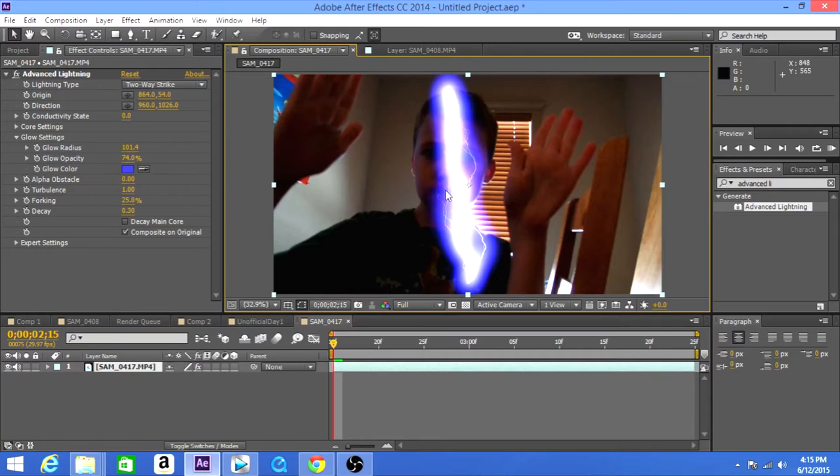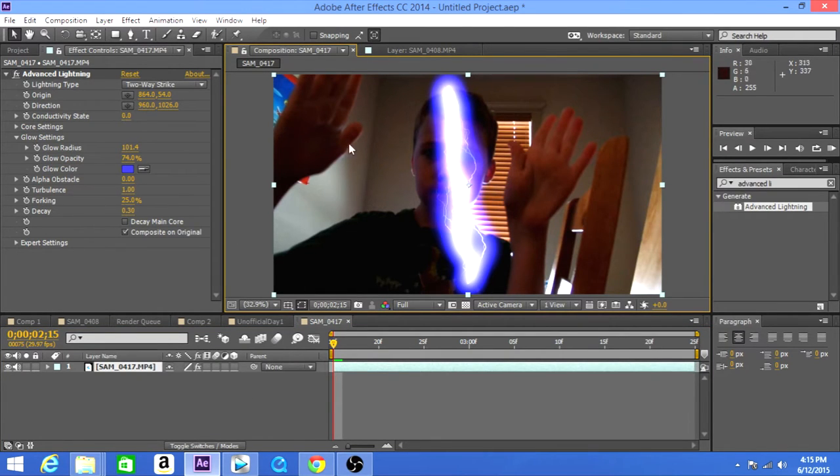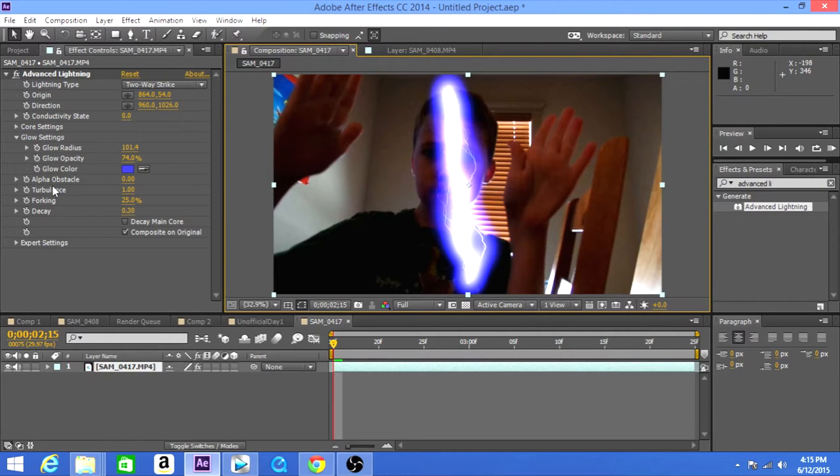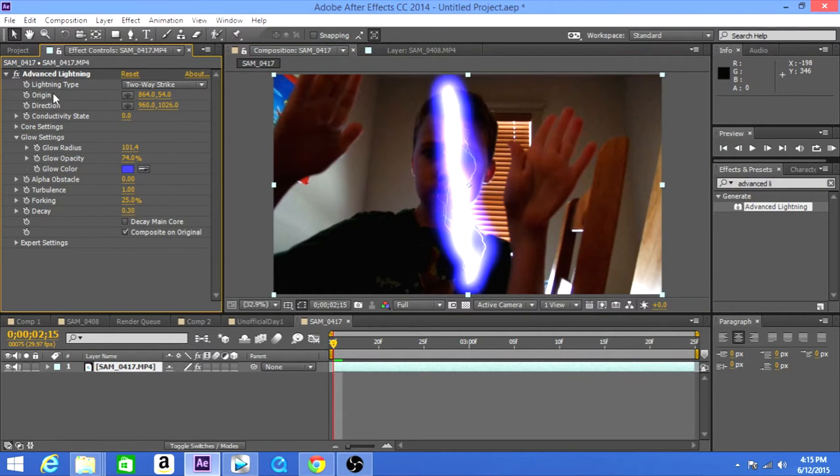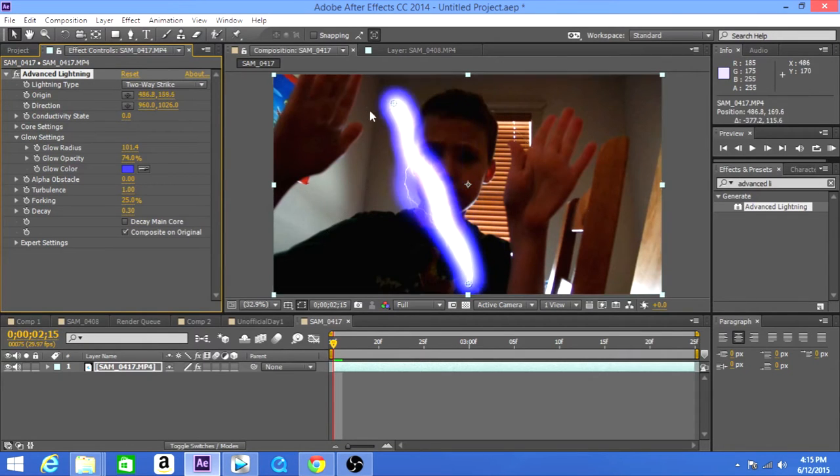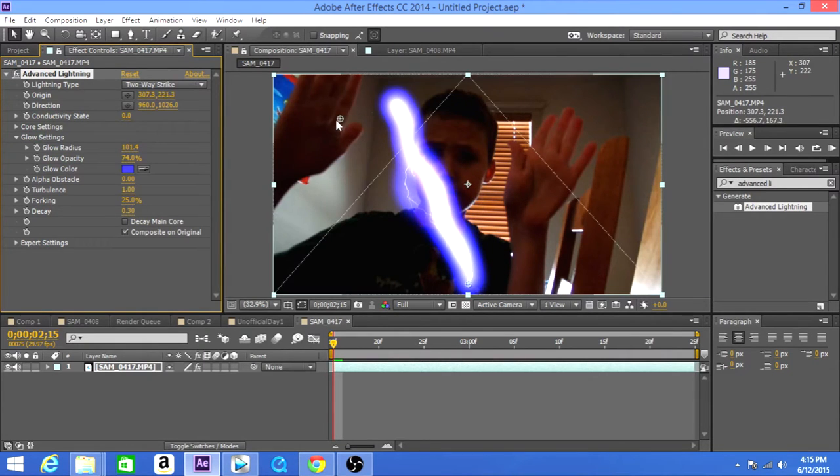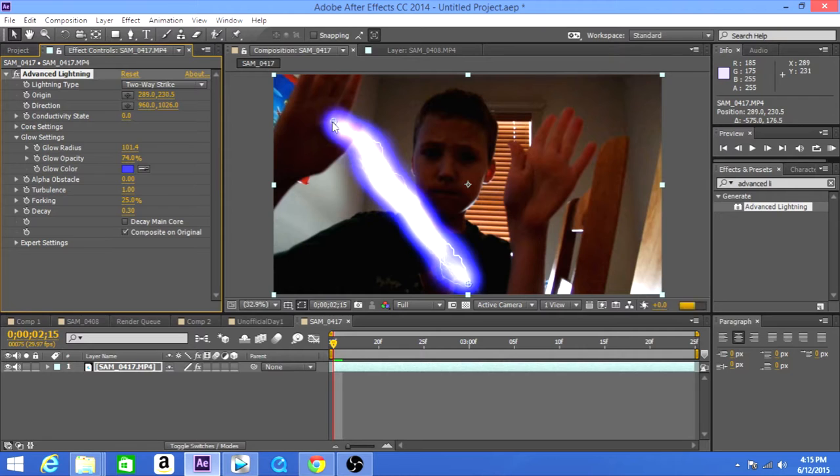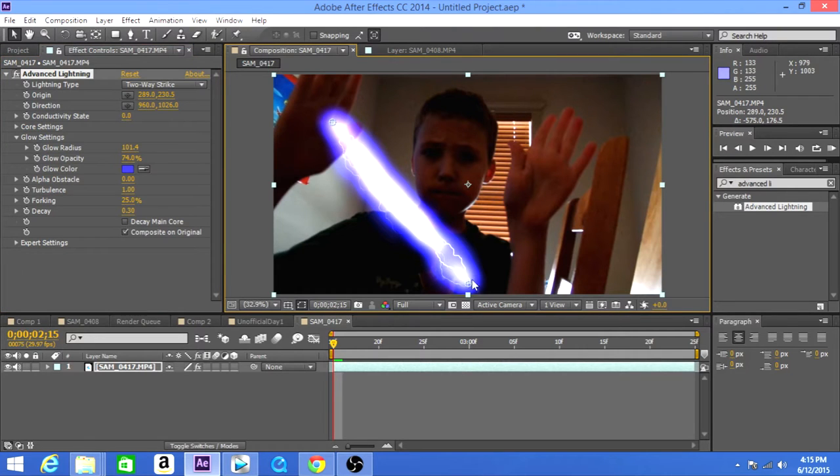The next thing that you want to do is get both of the ends. So basically, this end is going to animate with this hand, follow the movement with this hand. This end is going to animate with this hand.